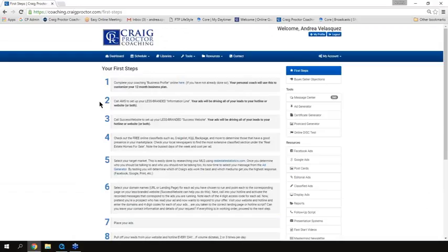Number three is your success website, and everything I've just said is identical — they're going to set up a less-branded website. Less branded doesn't mean it isn't branded; it means the focus of the website is on the information, not on the realtor. There is still information about the realtor and brokerage for identification and disclosure purposes, but we're not going to overly brand the website so that the prospect is focused on the salesperson. So you're going to call success website and get that set up.